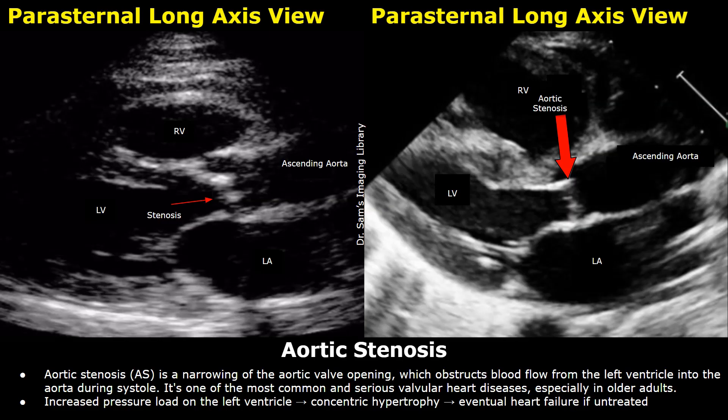Aortic stenosis is commonly caused by age-related progressive calcification of the valve leaflets, or it is associated with atherosclerosis risk factors such as hypertension, hyperlipidemia, and smoking.